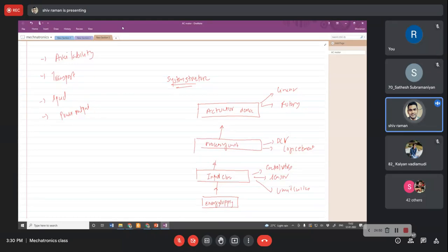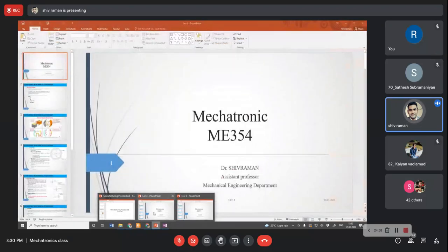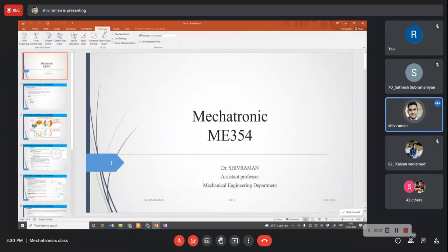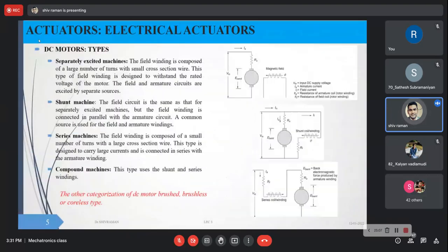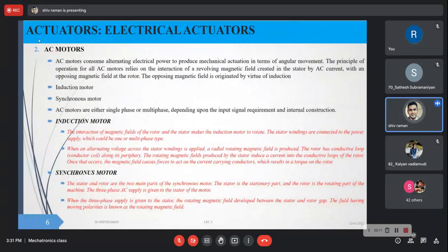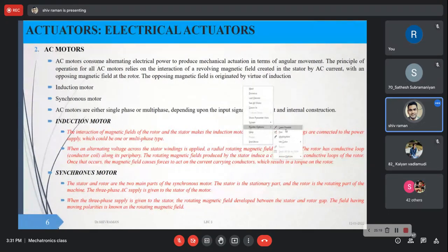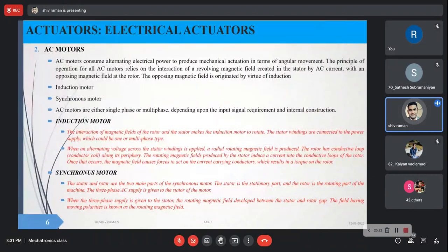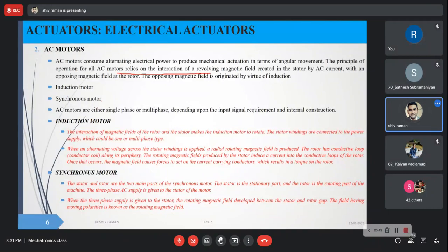Control valves will be covered in upcoming classes. Going through the presentation: we have covered DC motors. Coming to AC motors — alternating current electric power is used to produce mechanical actuation in terms of angular movements. The operation principle relies on the interaction of revolving magnetic field created by the stator with an opposing magnetic field of the rotor, resulting in rotation. We have induction and synchronous motor types.